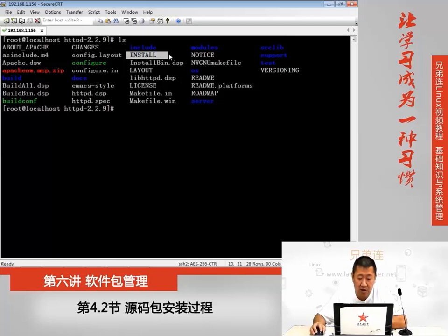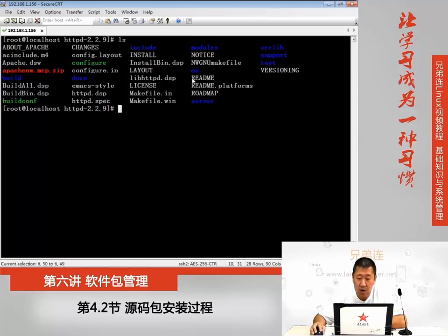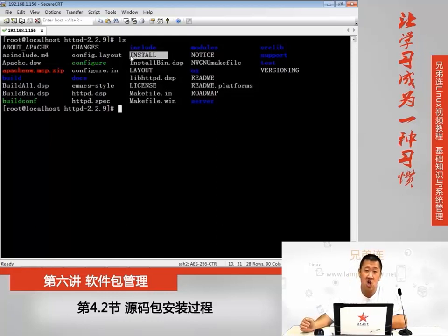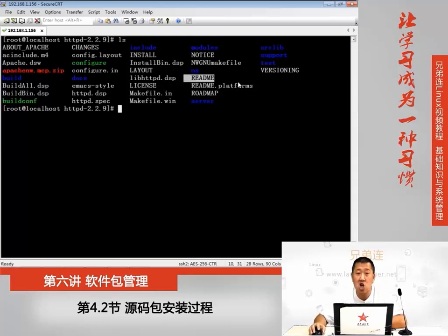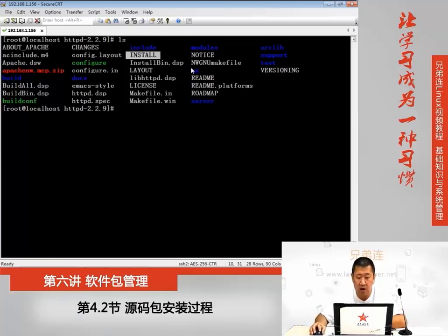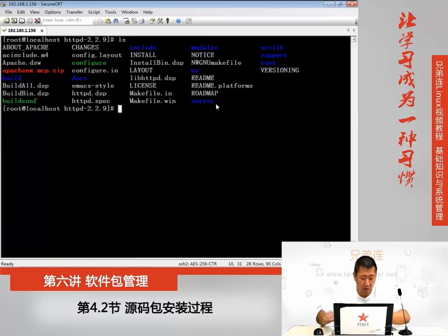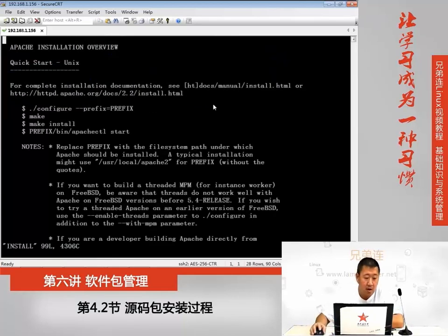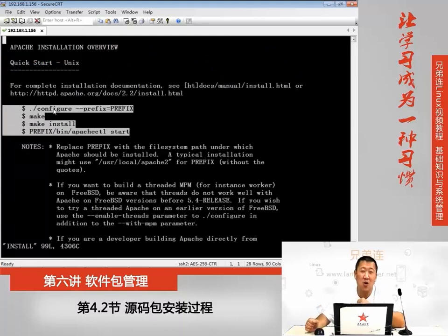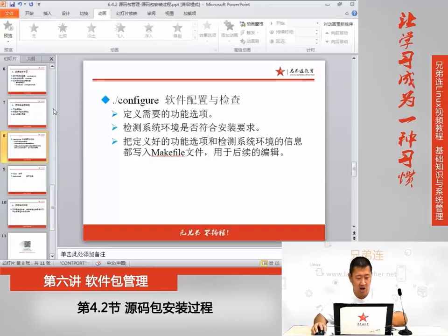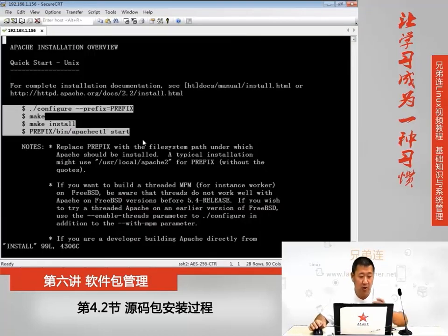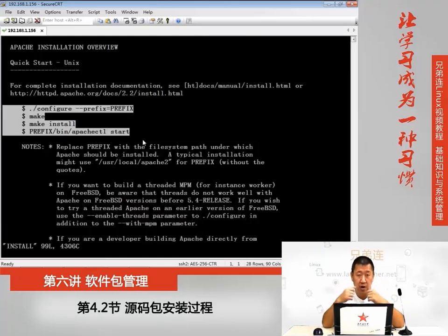首先需要说明的就是INSTALL和README这两个文件，在Linux当中任何一个源码包都有类似的文件，这两个大写文件一个是安装说明，另外一个是使用说明。在碰到一个陌生的源代码的时候，需要先查看说明，再来进行安装和使用。我们打开这个安装说明看一眼，这里会把详细的安装步骤列出来，我们只要照着步骤一步一步来就行。大家如果是自己来安装，碰到一个陌生的源码包，首先要做的就是查看说明。